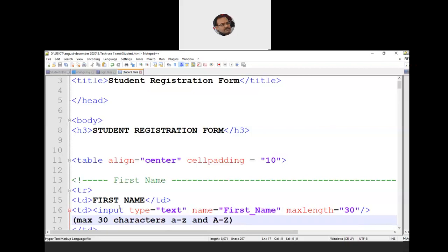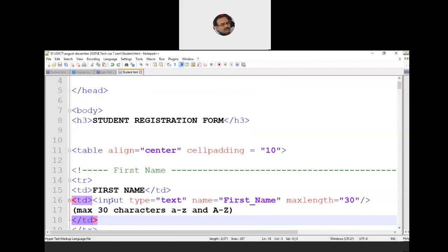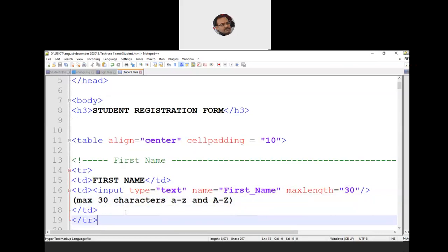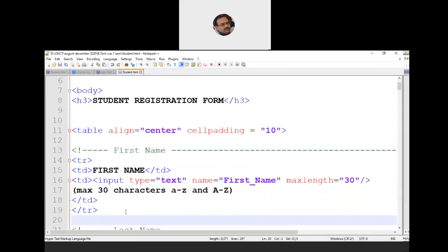The TR tag is still open. We come to the TD tag and specify input type equal to text to create a text box. The name property is 'first_name' — this is the internal name of the component, not visible to the user. We set the maximum length as 30. We also prompt the user: maximum 30 characters, acceptable range is uppercase A to Z and lowercase A to Z. Then we close the TD and TR tags.